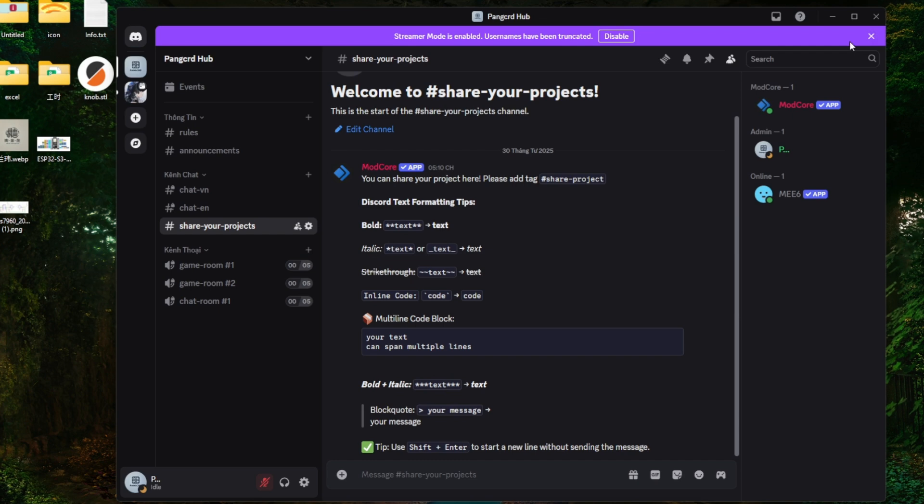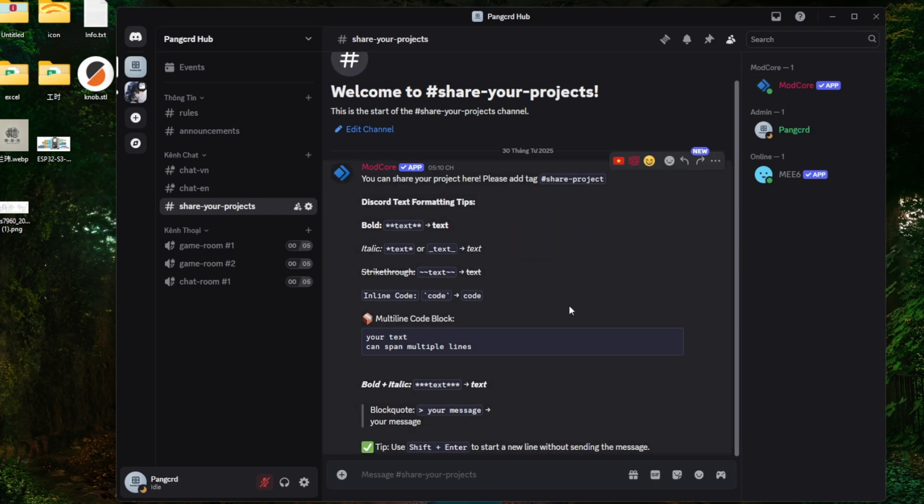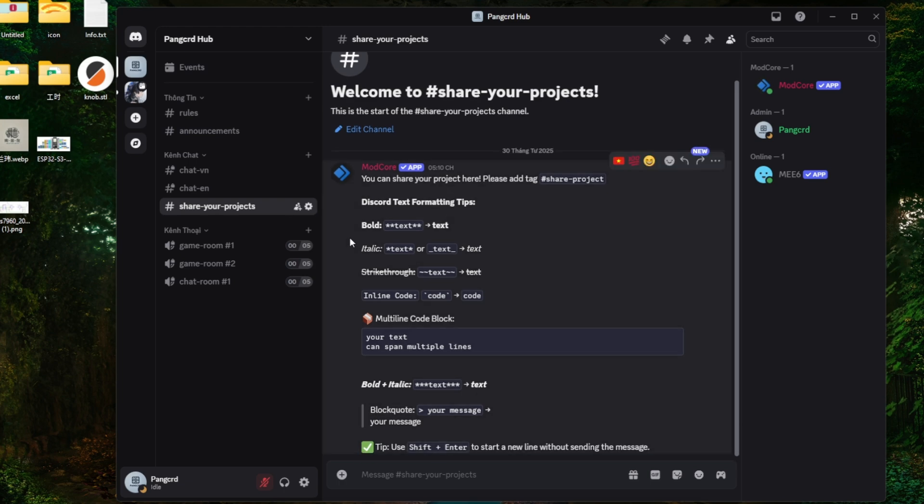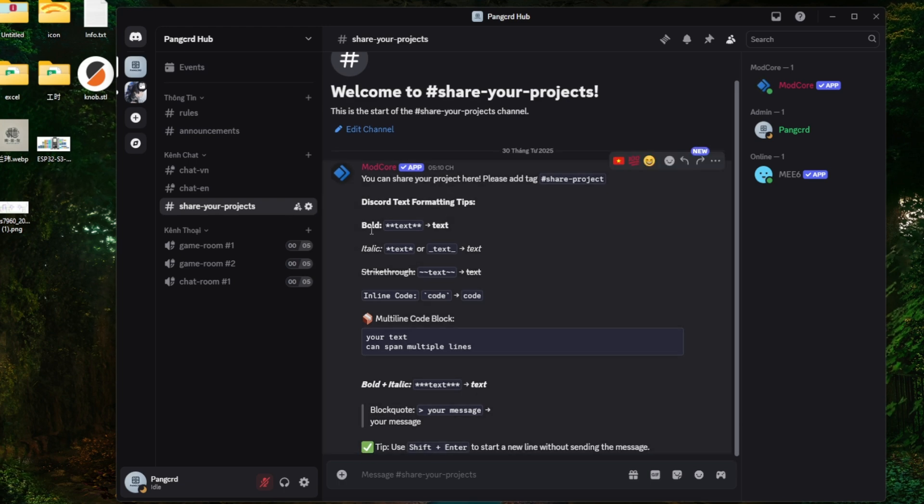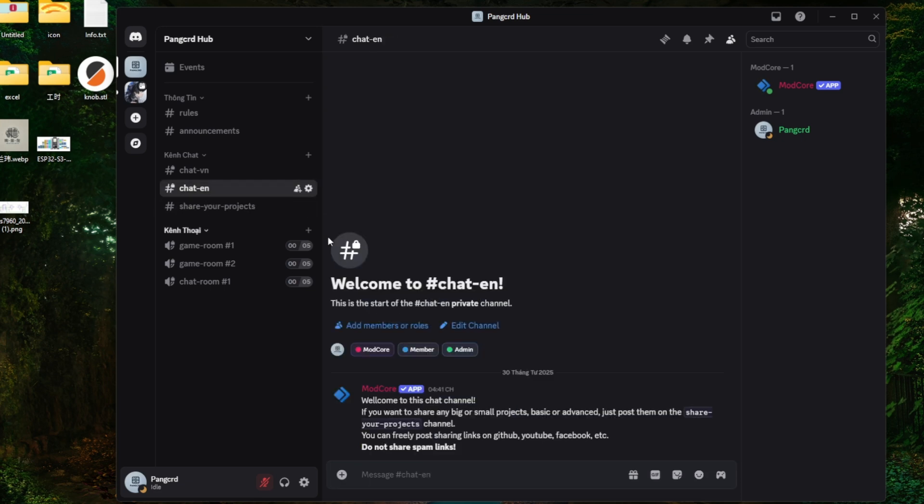Before getting into the main content of this video, I've created a Discord server for everyone to hang out, learn, and discuss anything related to embedded systems. I'll leave the invite link in the comments below, feel free to join and chat.